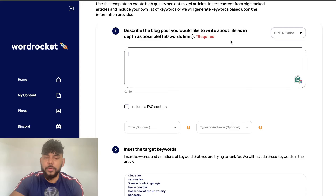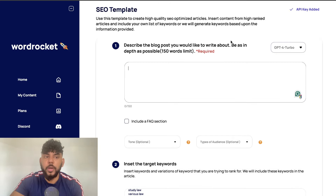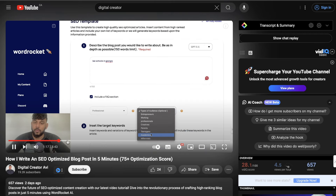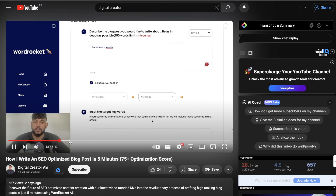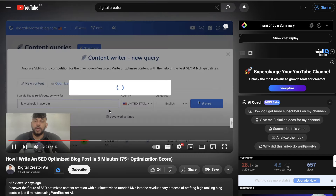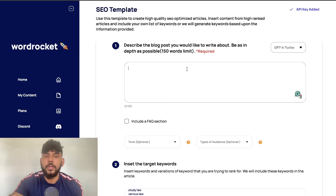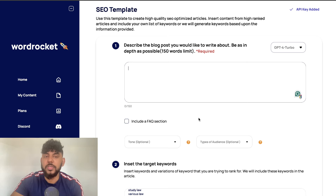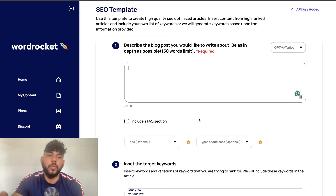What is going on guys and girls? In my previous video I showed you how to use the WordRocket SEO template and we were able to write an SEO optimized article in less than five minutes. In today's video I'll be doing a variation of using the SEO template but I'll be combining WordRocket with NuonWriter.